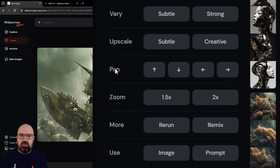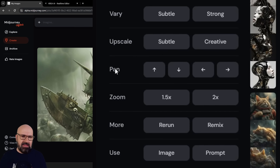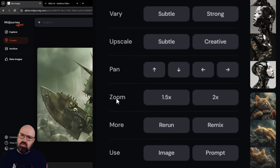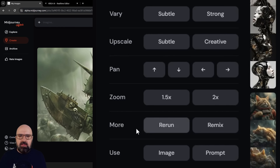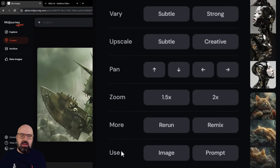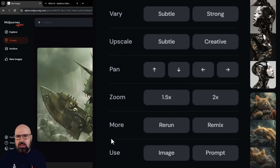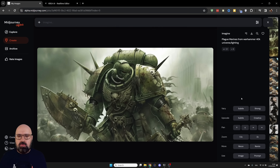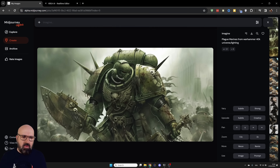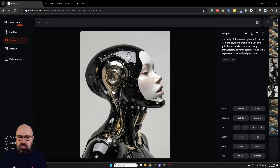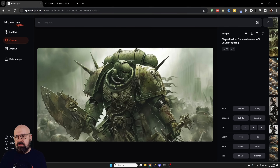You can make subtle or strong variations, upscaling, and you can pan. Panning means the image is going to be extended or outpainted in that direction. You can also zoom the image — this renders around the image in the strength that you want to zoom out on all four sides. You can rerun the prompt, remix the prompt, or use the image or the prompt again to create new images. On the right side you have a list of your recent images and with the mouse you can simply scroll through them — very useful, intuitive and fast.